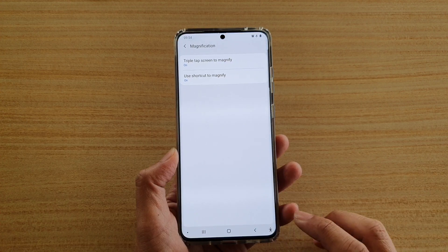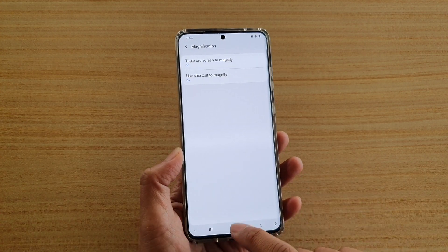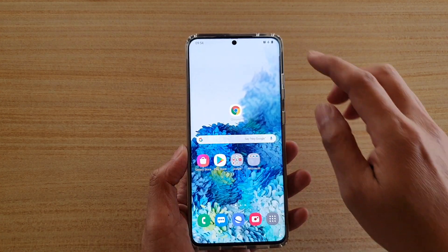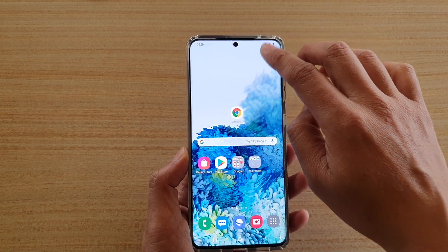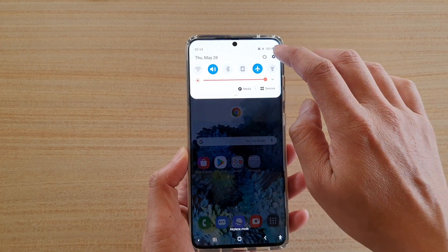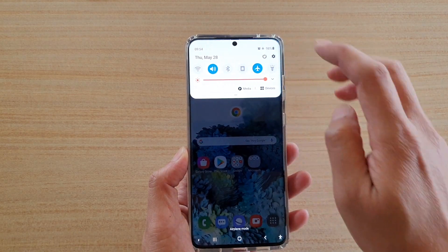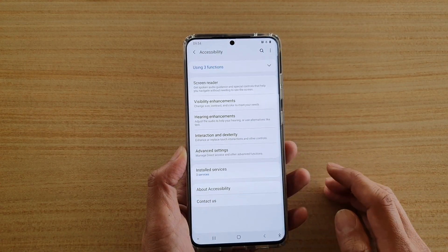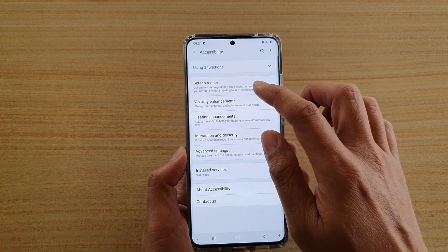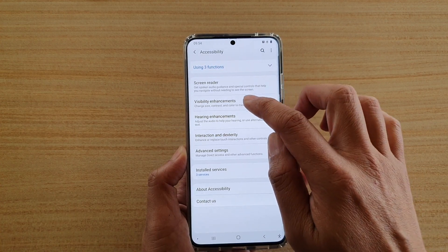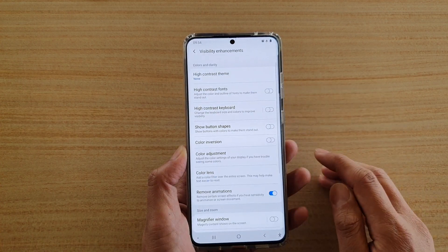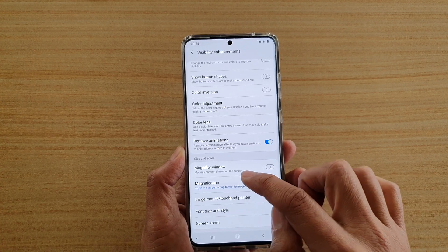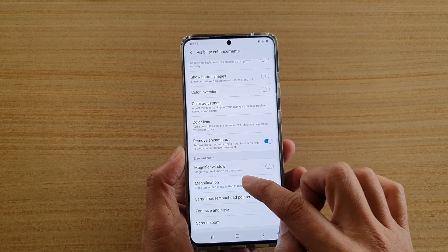So to turn this feature on, first tap on the home key to go back to your home screen, then swipe down at the top and tap on the settings icon, next tap on accessibility, then tap on visibility enhancement, and then go down and tap on magnification.